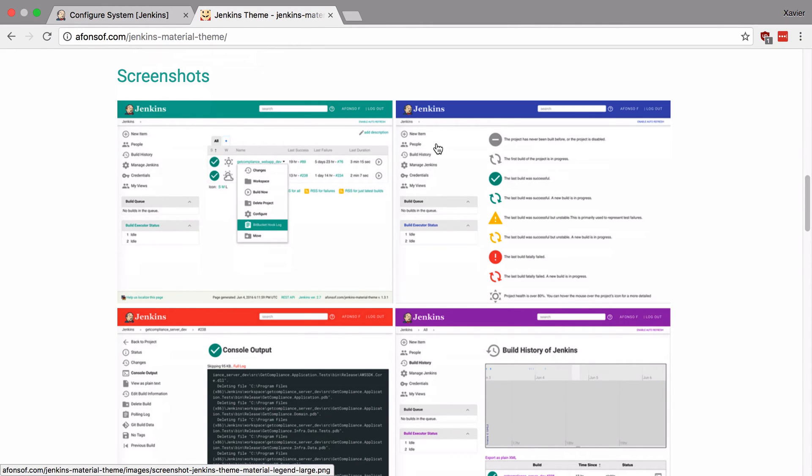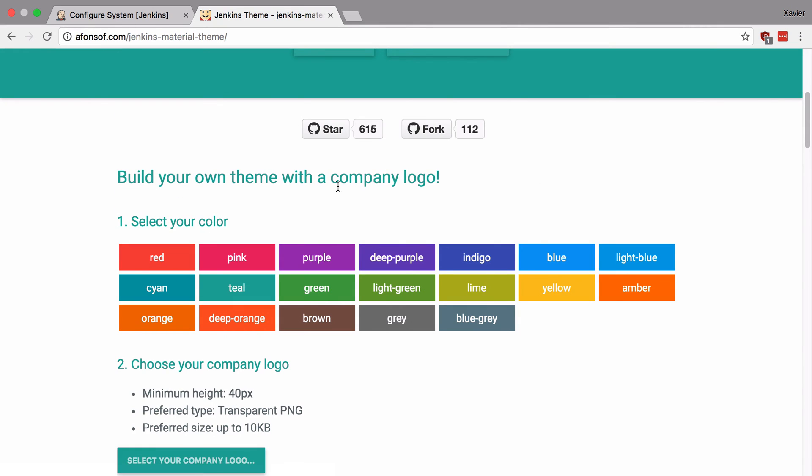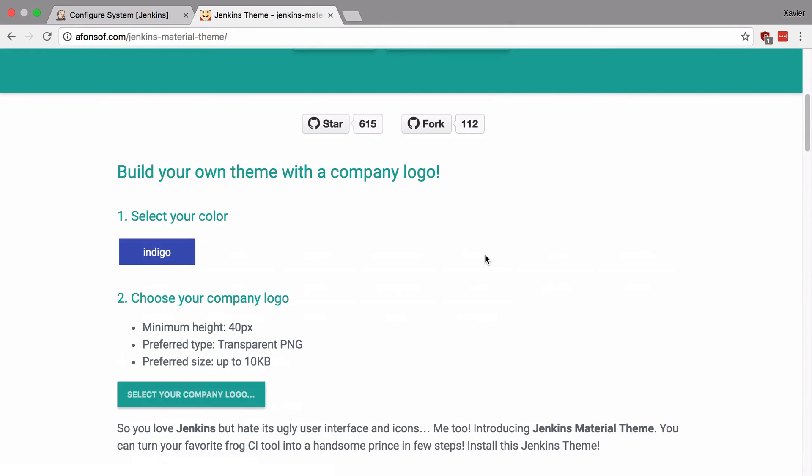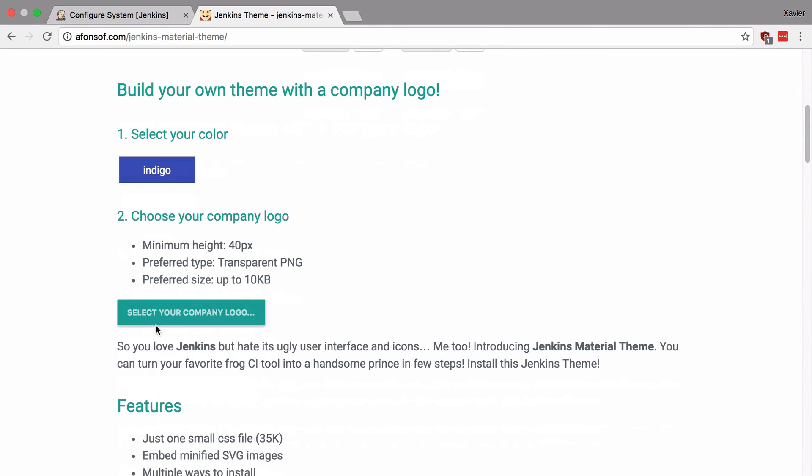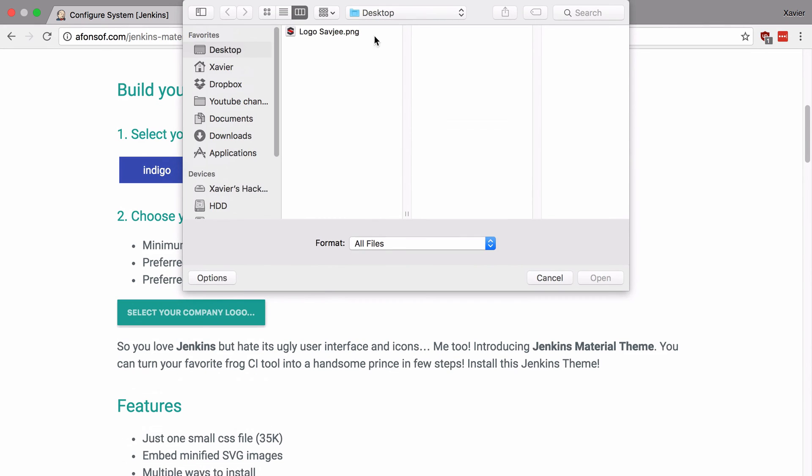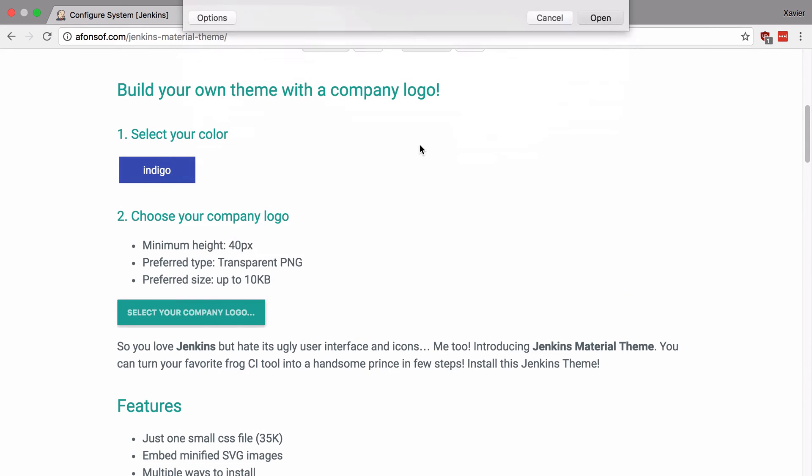Now there are two ways in which you can use this theme. The first way is to build your own theme with a company logo. This is a little wizard online. You can say okay I want to color indigo and you can upload your company logo to it. For example here my logo.